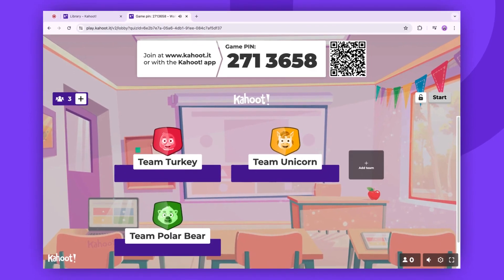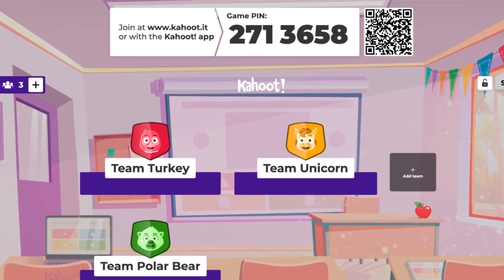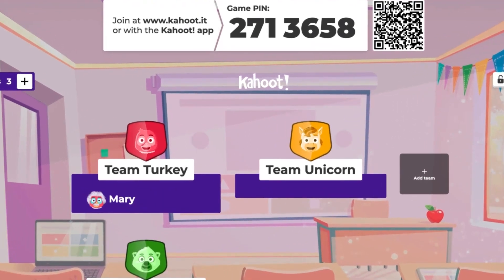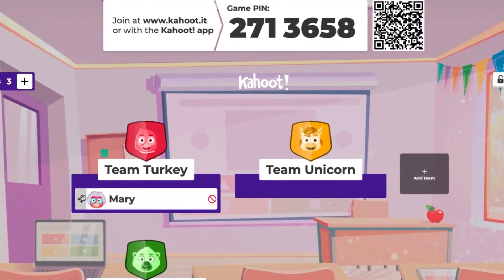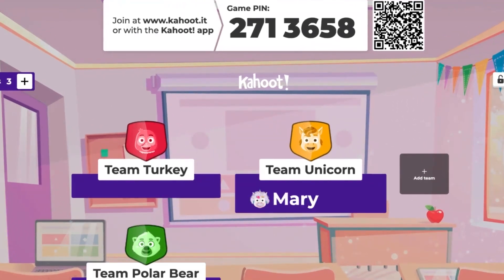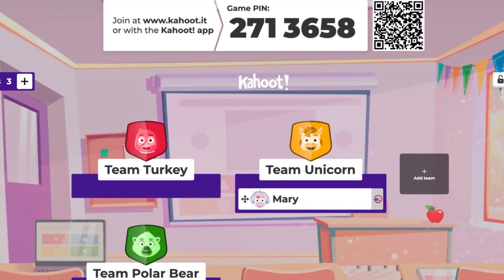When players join your Kahoot, they can select which team to join. You also have the option to move players to different teams. Additionally, you can remove players from your game by using the Removal button that appears when you hover your cursor over their nickname.